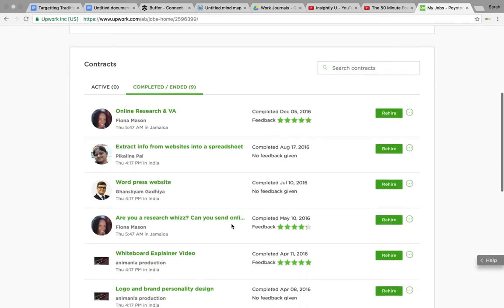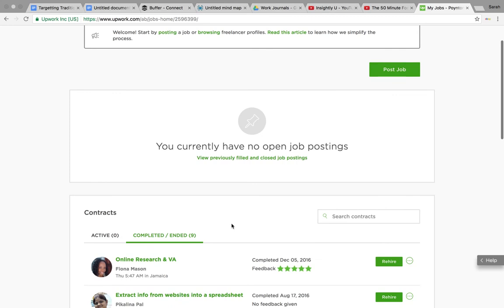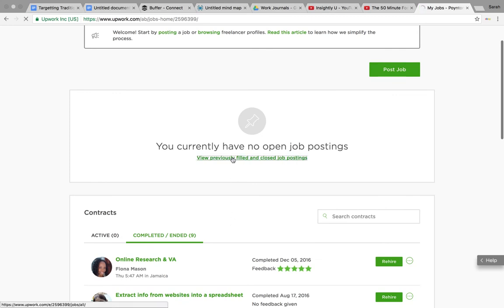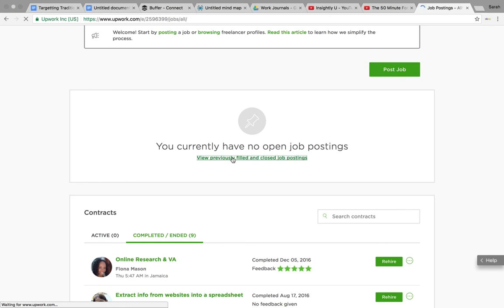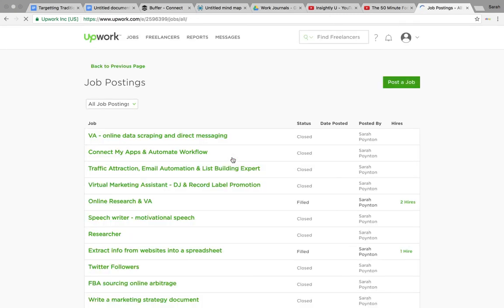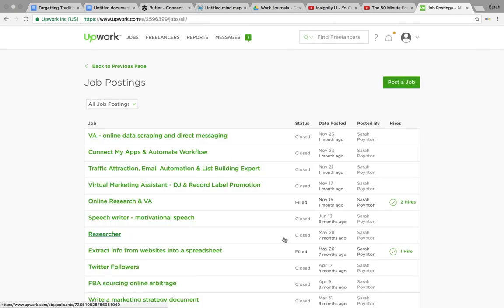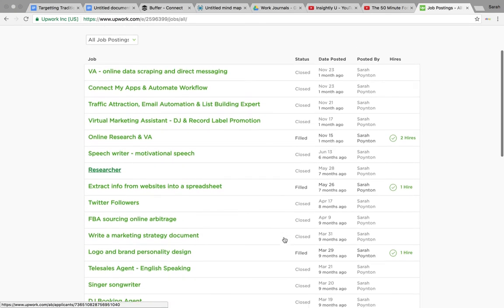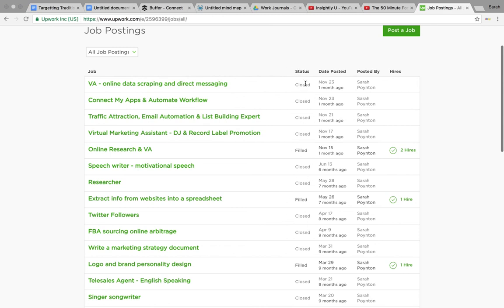You will start to get - previously filled and closed - you will start to get applications. So what will happen is it will come up here with applicant numbers, and it will start to say we've got five or six or seven people who have applied.